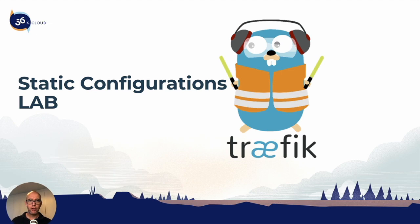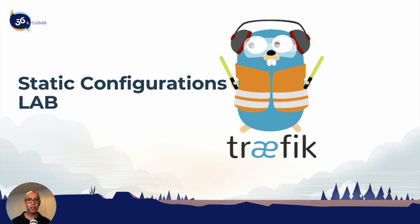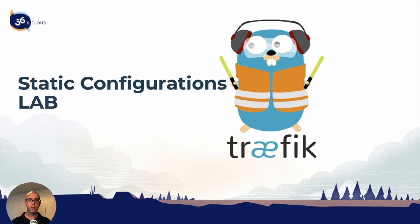Welcome back to the next section of Traefik training. In this section, we're going to cover static configuration labs. We're going to be hands-on with static configurations and walk through all three combinations of deploying Traefik. We're going to deploy Traefik with file configuration, command line arguments configuration, and environment variable configuration.